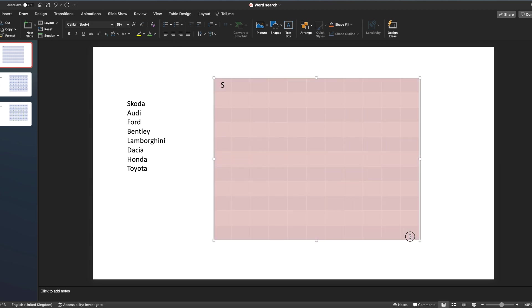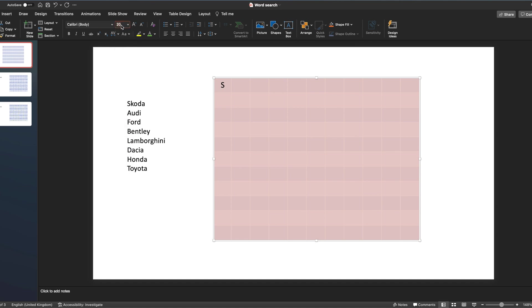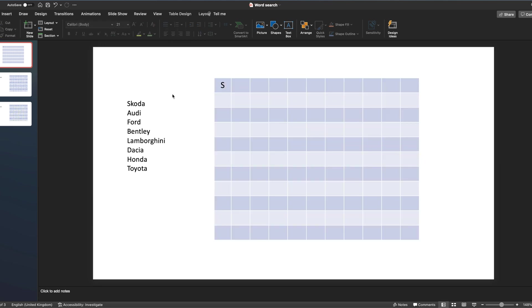Then what we can do is we can select all the boxes and we can format the text so it's correct. So let's maybe make it slightly bigger, let's go with 21, and we want it to be centered. Then all the remaining letters that you put in will do that.